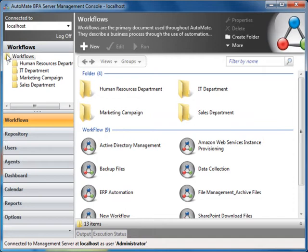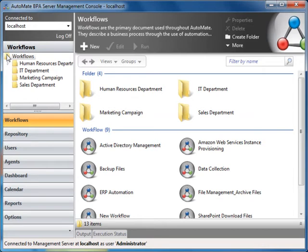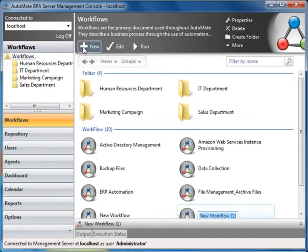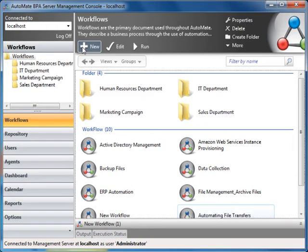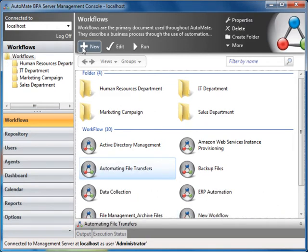The first tab in the SMC is Workflows. A workflow is a high-level graphical representation of an IT or business process. From the Workflows tab, you can create new workflows by clicking on the New button and typing in a workflow name, such as automating file transfers.